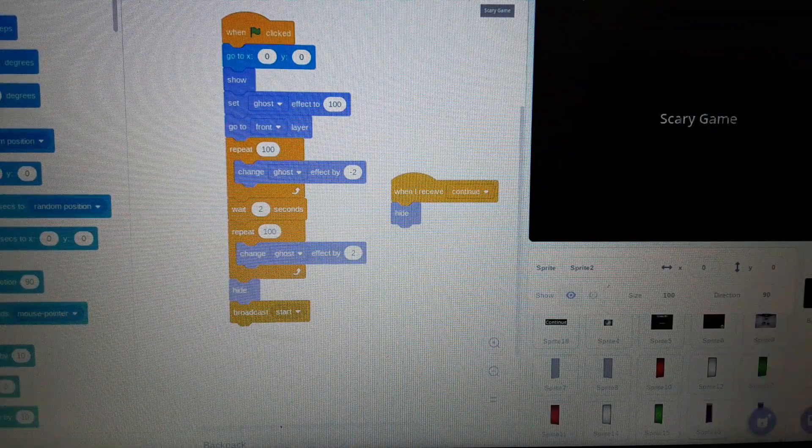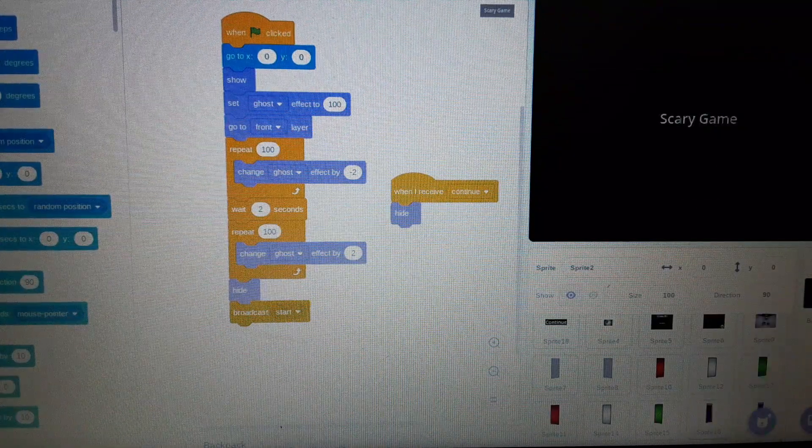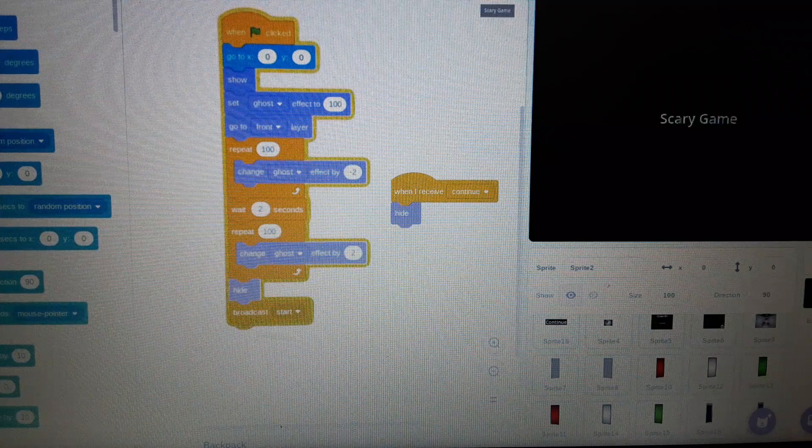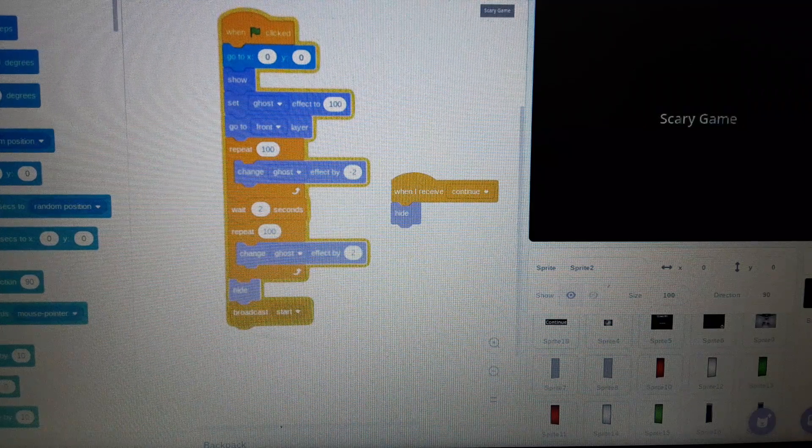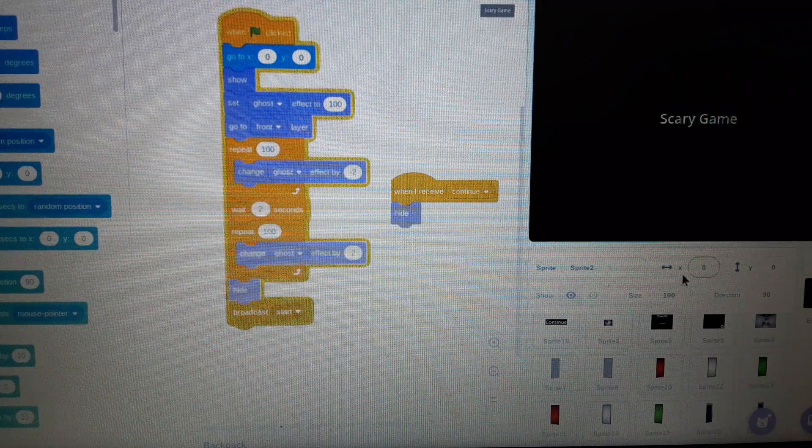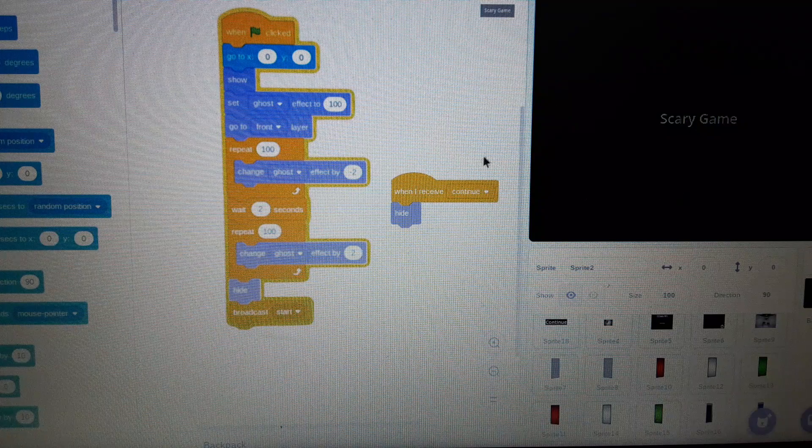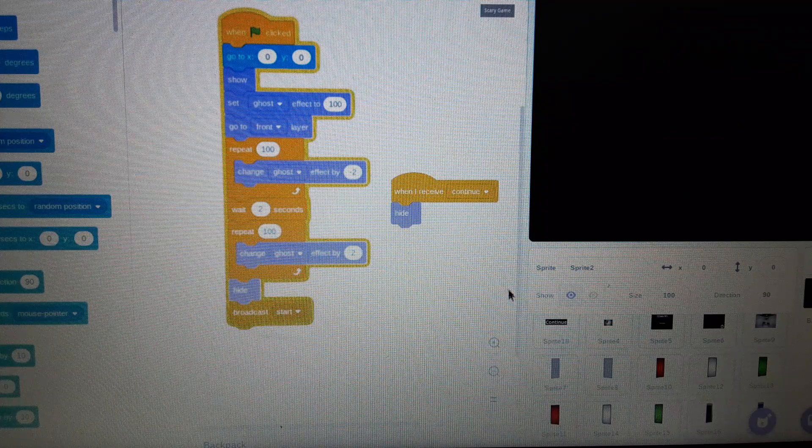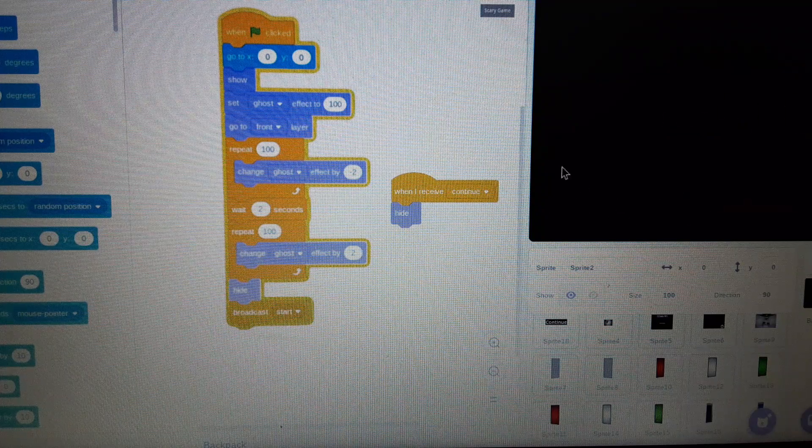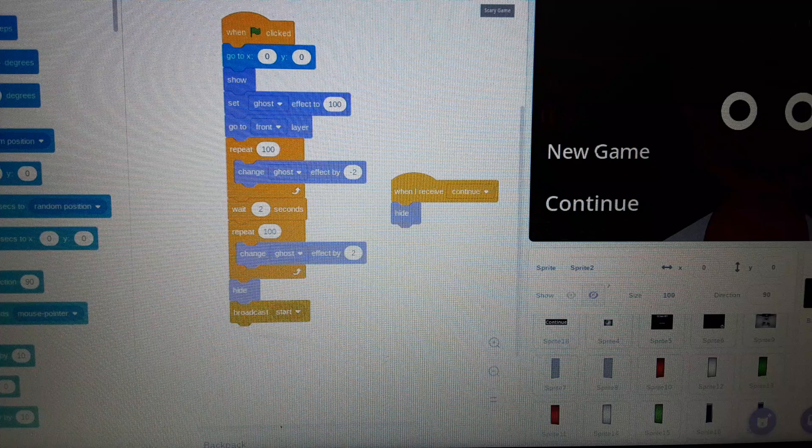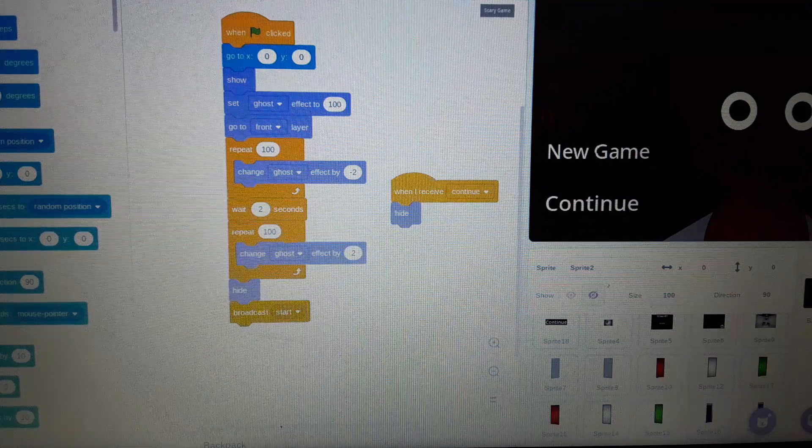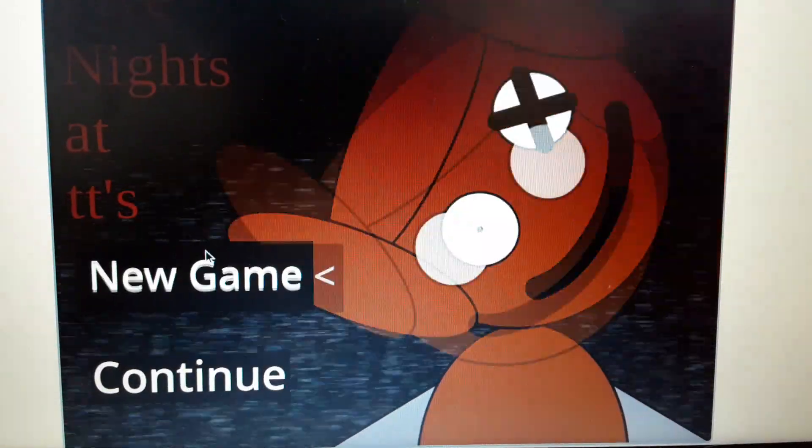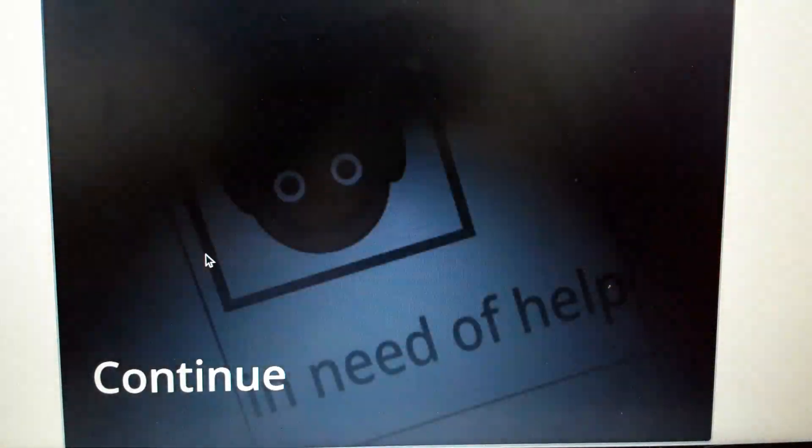Last episode we did the doors, well, not really the last episode, the last video I posted about this was finishing this. New game.